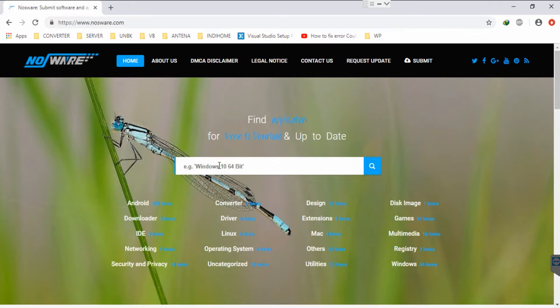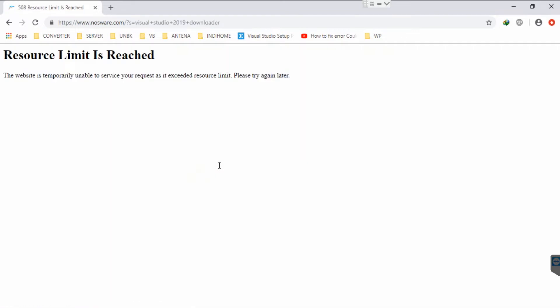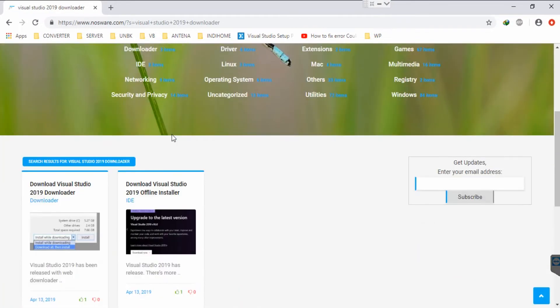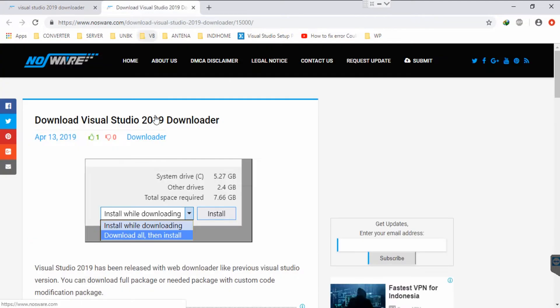Type 'Visual Studio 2019 downloader' and hit enter. Okay, if resource limit is reached you can just reload. You can see there is a Visual Studio 2019 downloader. I'll open it in a new tab.